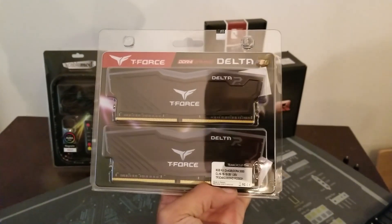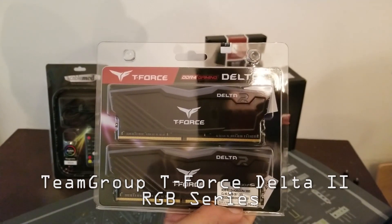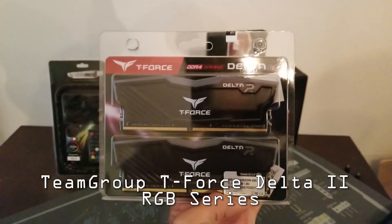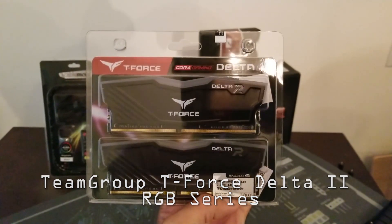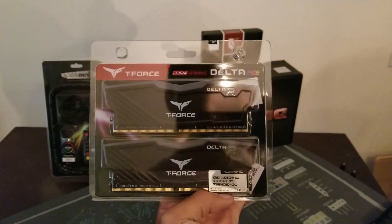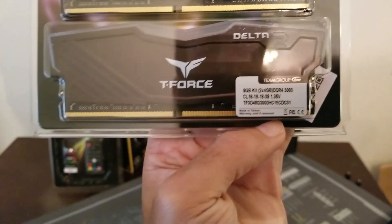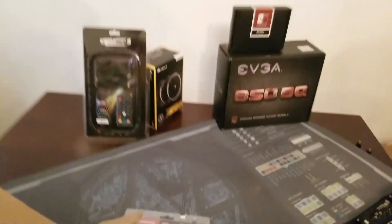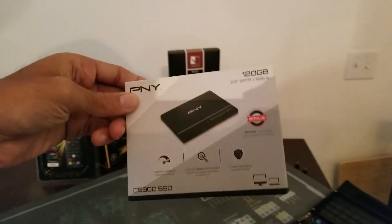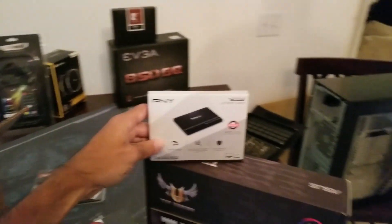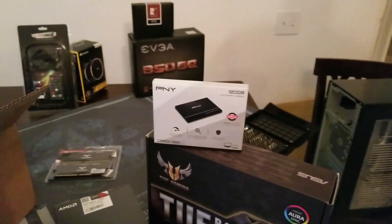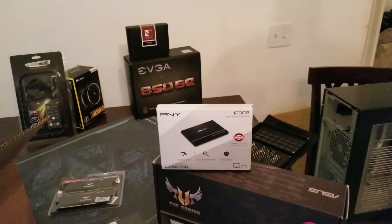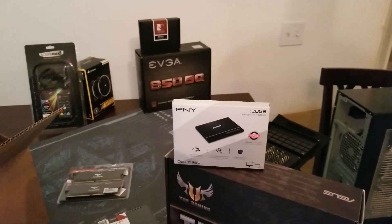Some T-Force Delta RGB memory sticks. It's only 3000 MHz, not 3200. Again, going to my boys, so don't need the best of the best. And this little guy I got for myself. So seeing Paul, Kyle, and others basically install an OS on an SSD.